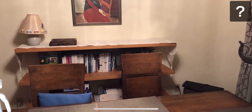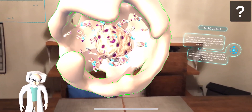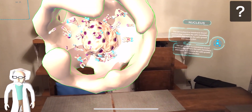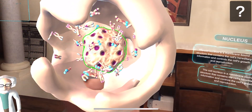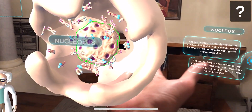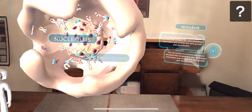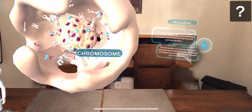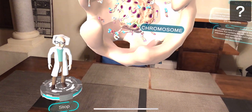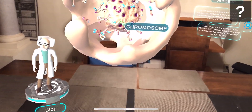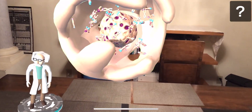The nucleus occupies about 10% of the mammalian cell by volume, with an average diameter of 6 microns. The nucleus content is separated from the cytoplasm by a dense nuclear envelope, which contains a multitude of complex pores and helps in filtration.